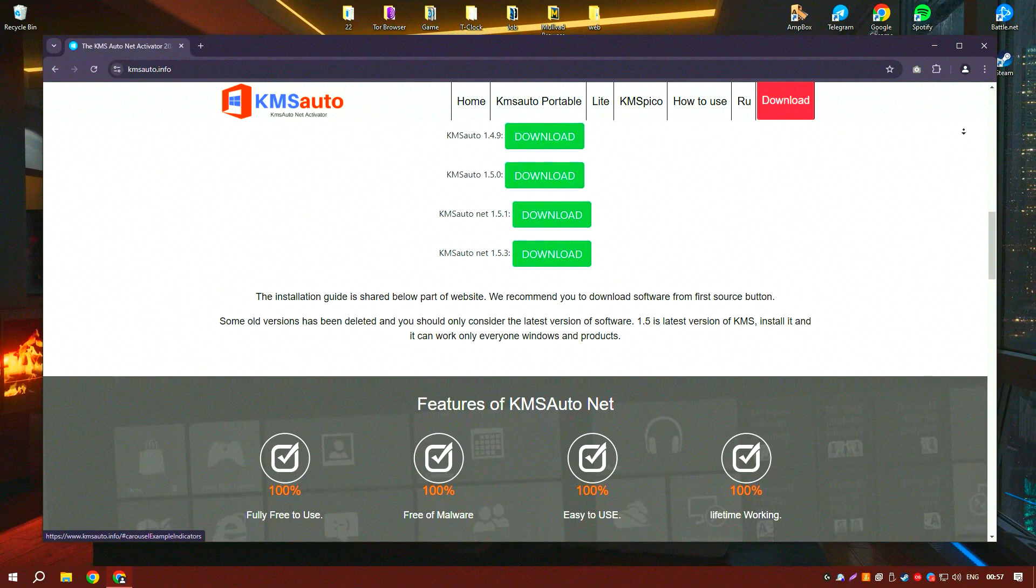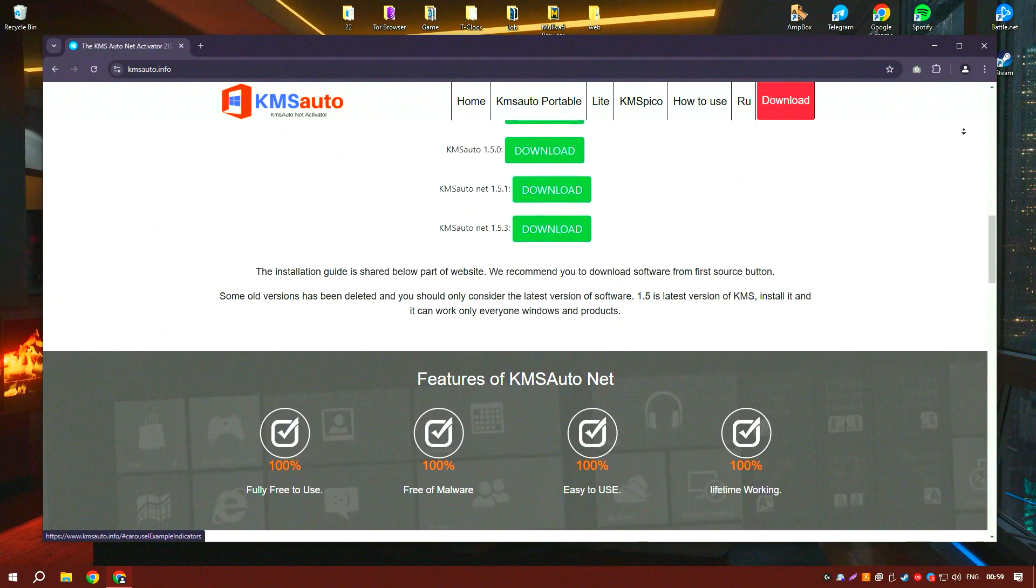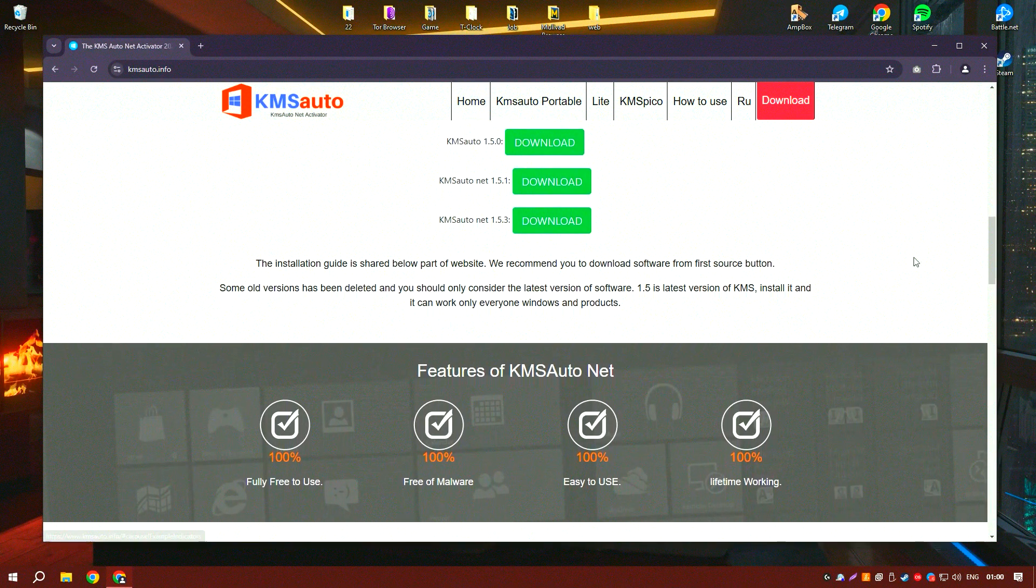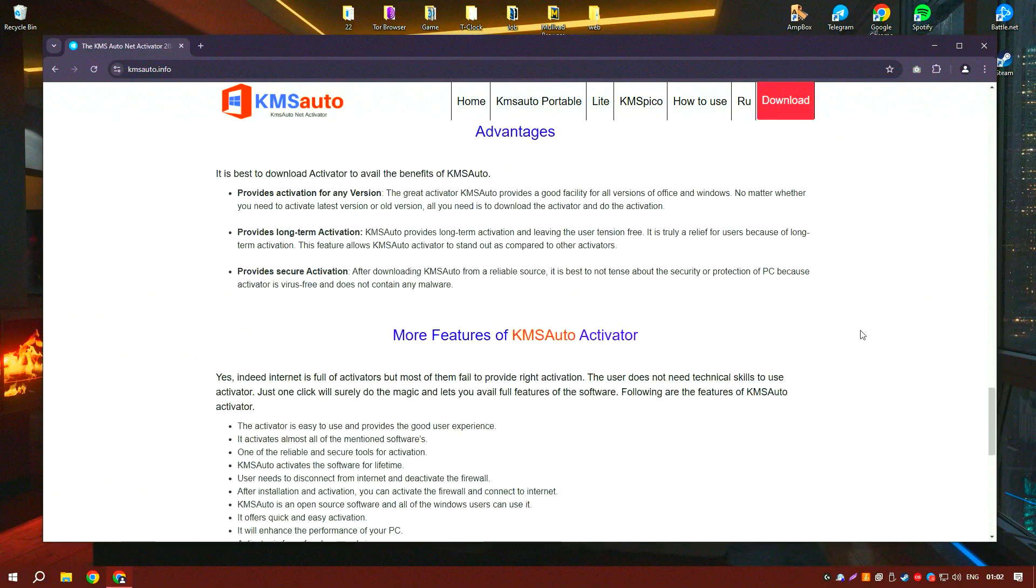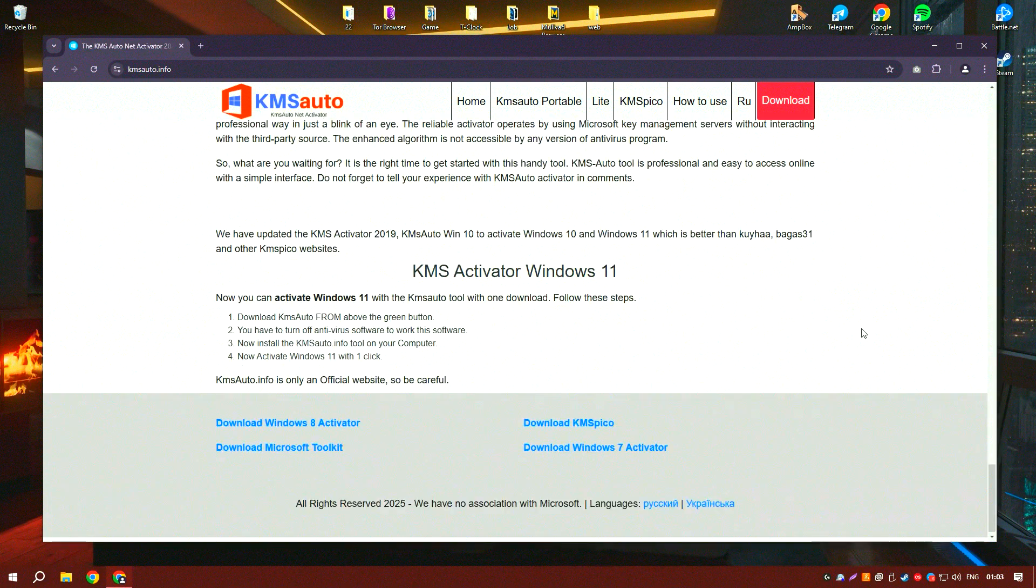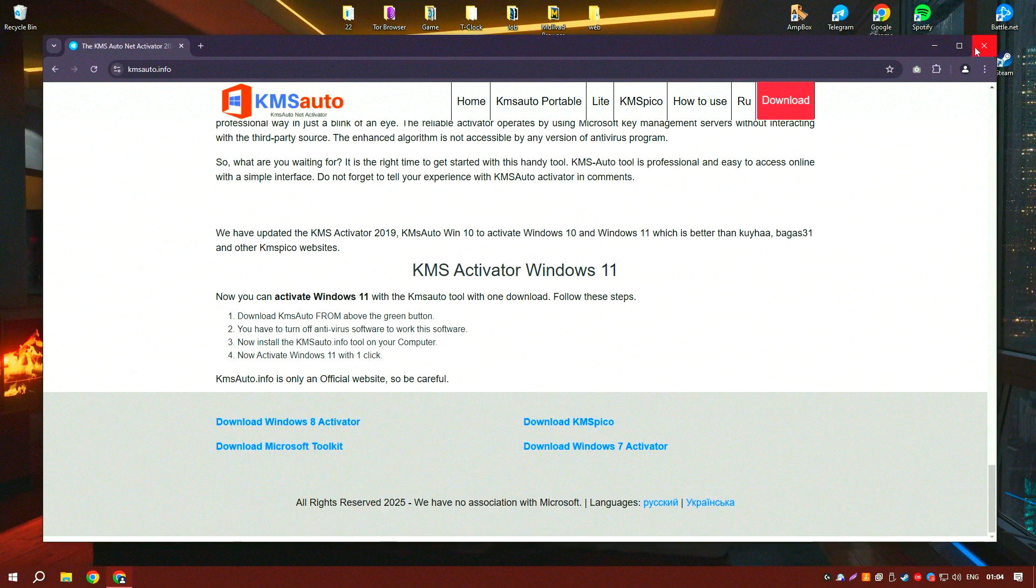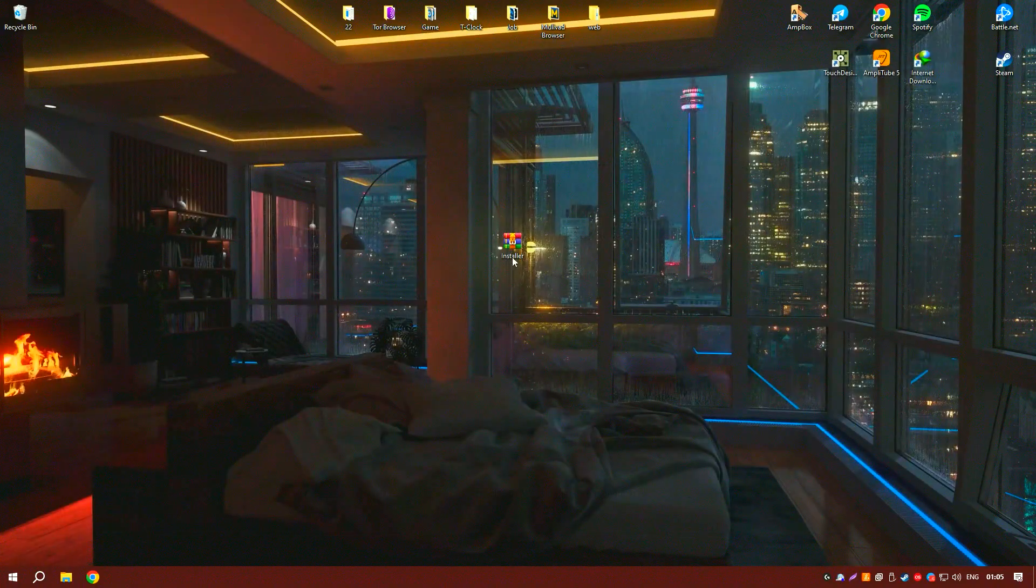Additionally, KMSado supports a wide range of Windows and Office versions, providing a versatile solution for various activation needs.